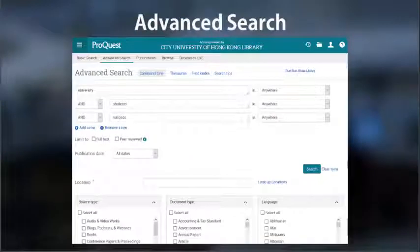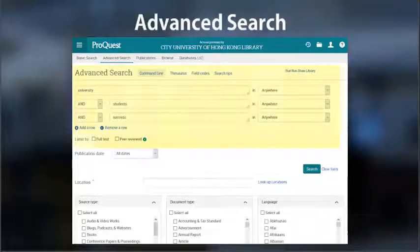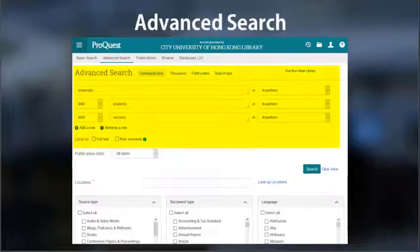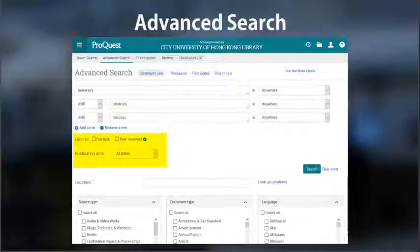One of the main features of the databases is they allow you to build complex, advanced search queries. You can see in this example we can make use of multiple search boxes and apply filters to narrow down the search.